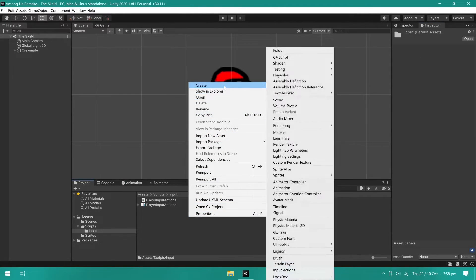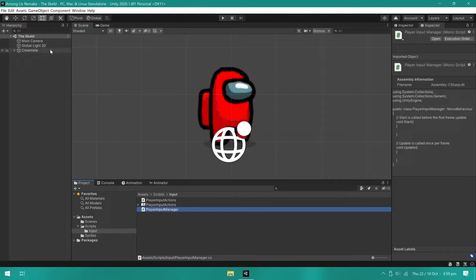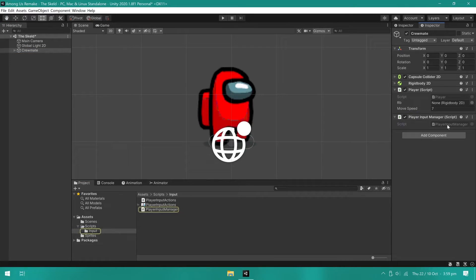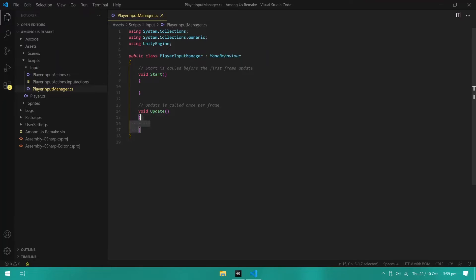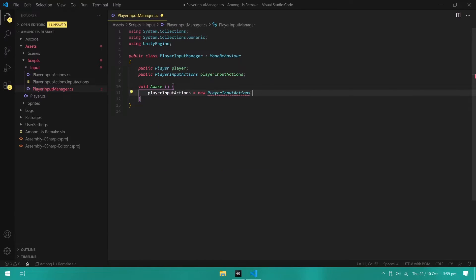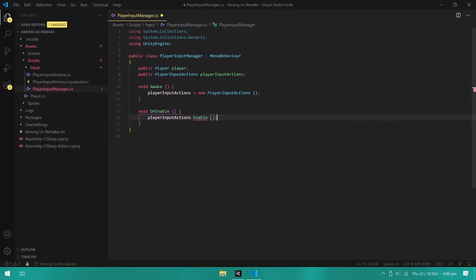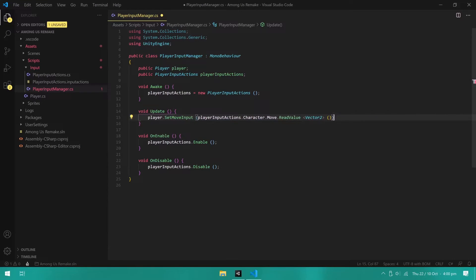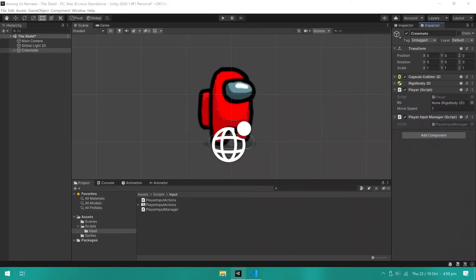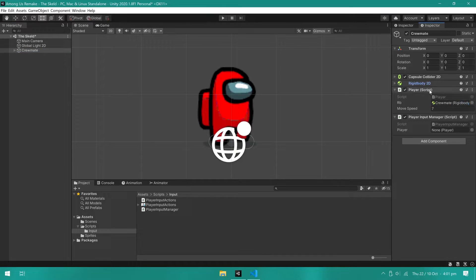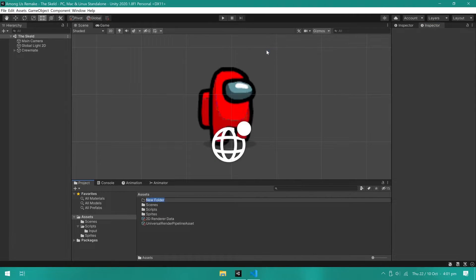I then created the playerInputManager script and also attached it to the player. I created two variables, one for the player and one for the playerInputActions. On awake, we set playerInputActions equals new playerInputActions. For the input actions to work, we need to enable and disable them. We will do this using the OnEnable and OnDisable methods. And lastly, in update, I set the player moveInput using the method we created and read the value from the input actions. We can now go back to Unity and assign all the references to the components. And before testing it, I created the player prefab.